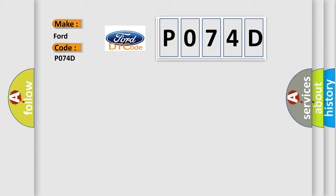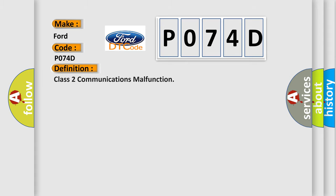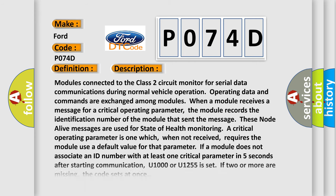The basic definition is Class 2 communications malfunction. And now this is a short description of this DTC code. Modules connected to the Class 2 circuit monitor for serial data communications during normal vehicle operation. Operating data and commands are exchanged among modules. When a module receives a message for a critical operating parameter,